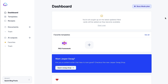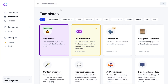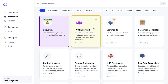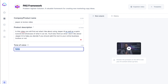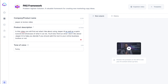So here we are in the Jasper dashboard. Where you can go to get started are templates — this is what I use quite a bit. The PAS framework is the one I was talking about, so I'll show you how I tend to use it. Under problem-agitate-solution, I'm actually going to use Jasper to generate the video description for this very video — which I realize is very meta. Under company and product name, I'm going to put 'Jasper AI review video' because that's what I want this to generate. For the product description, I put 'in this video, you'll find out what I like about using Jasper and what I don't like about it.' Then for tone of voice, you can choose for it to be funny or not. I'm going to generate three outputs — let's try funny first.